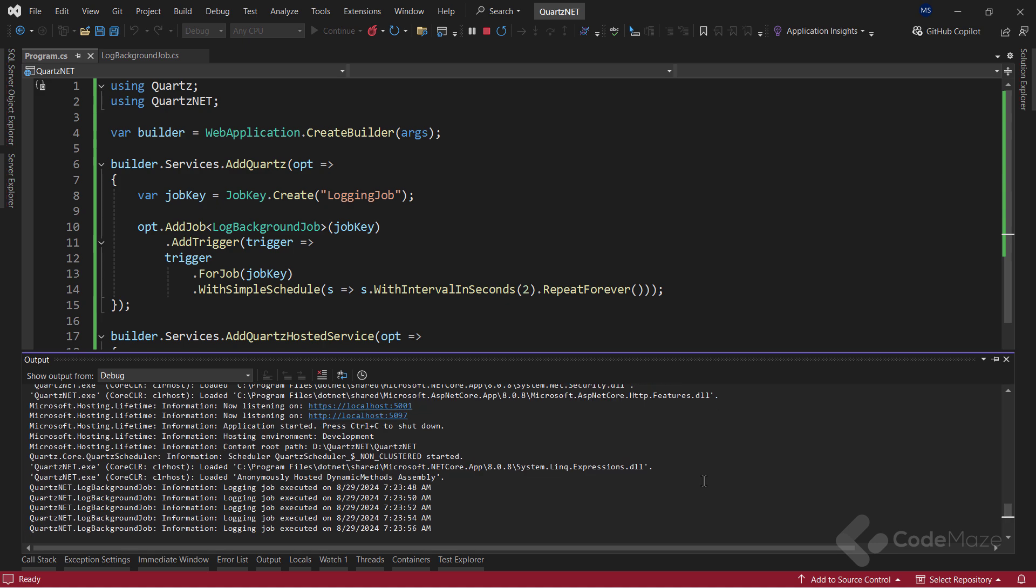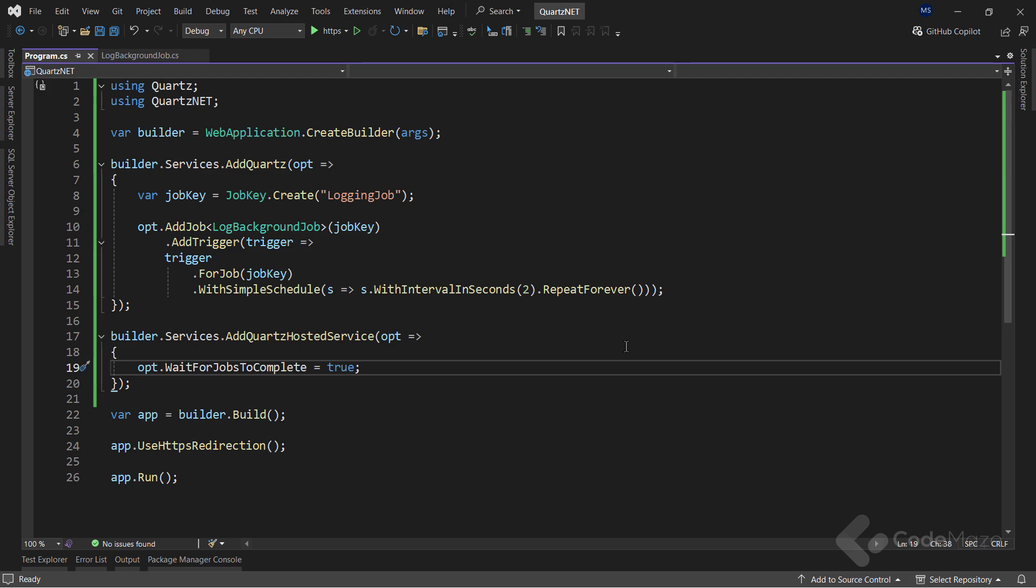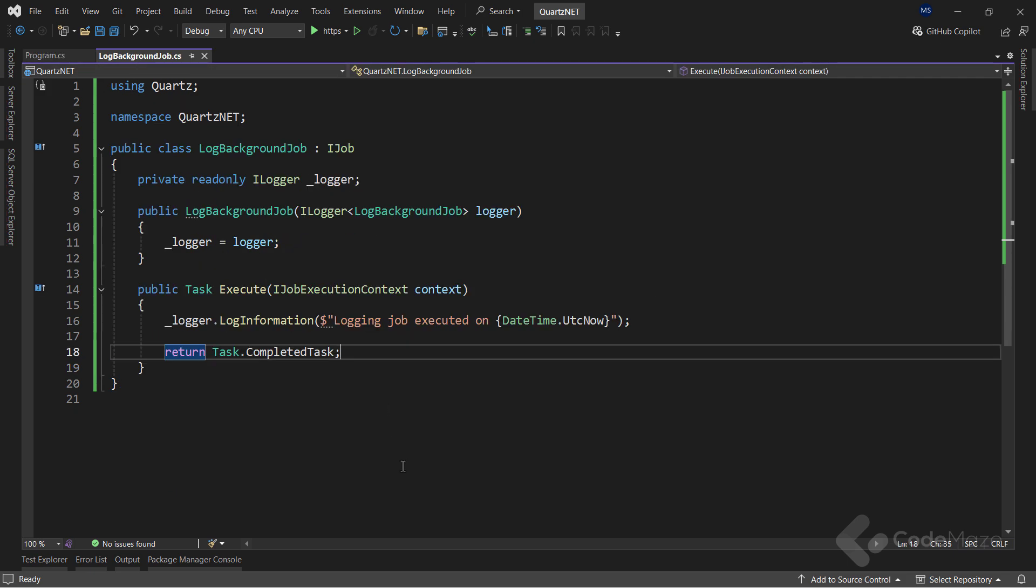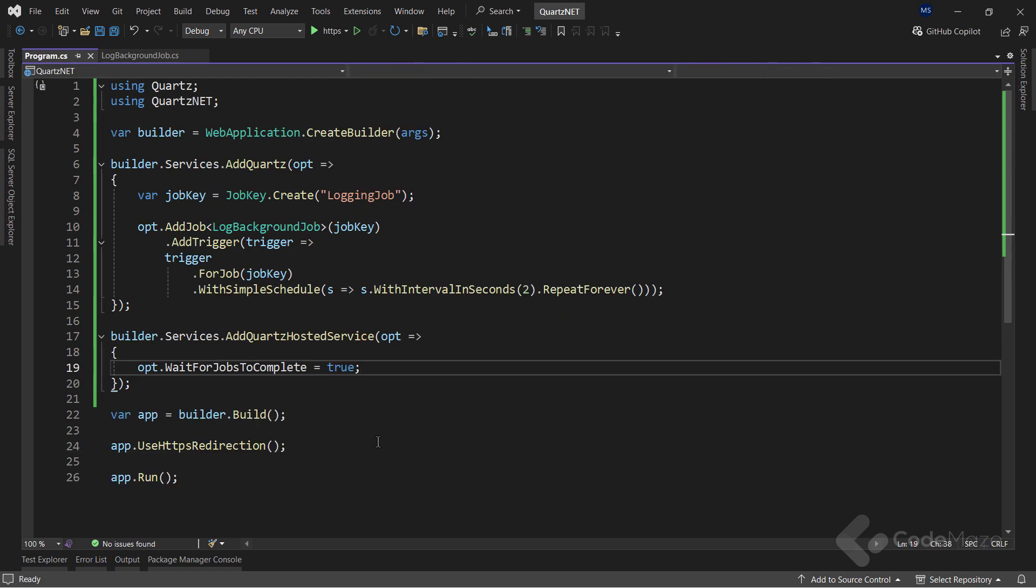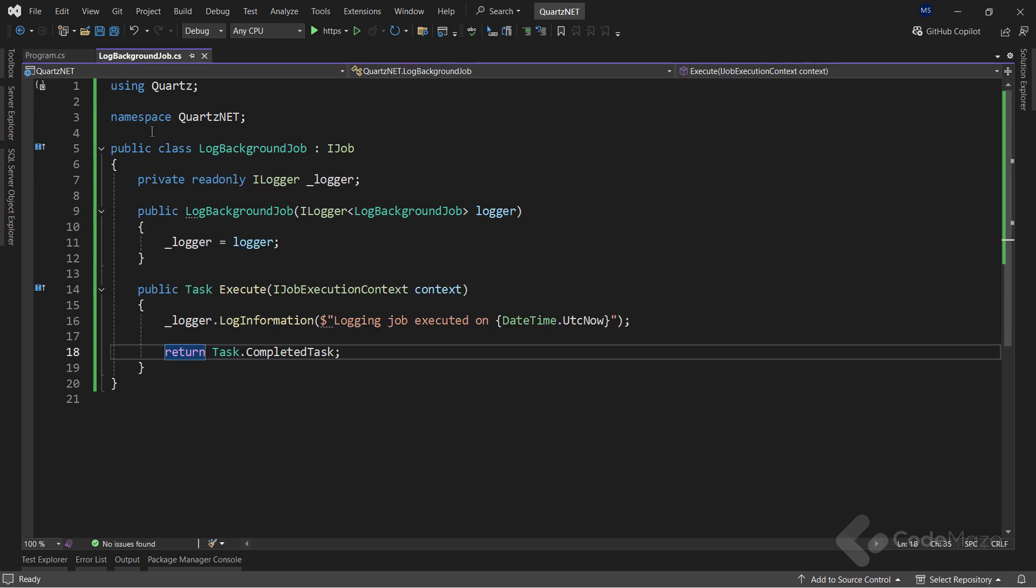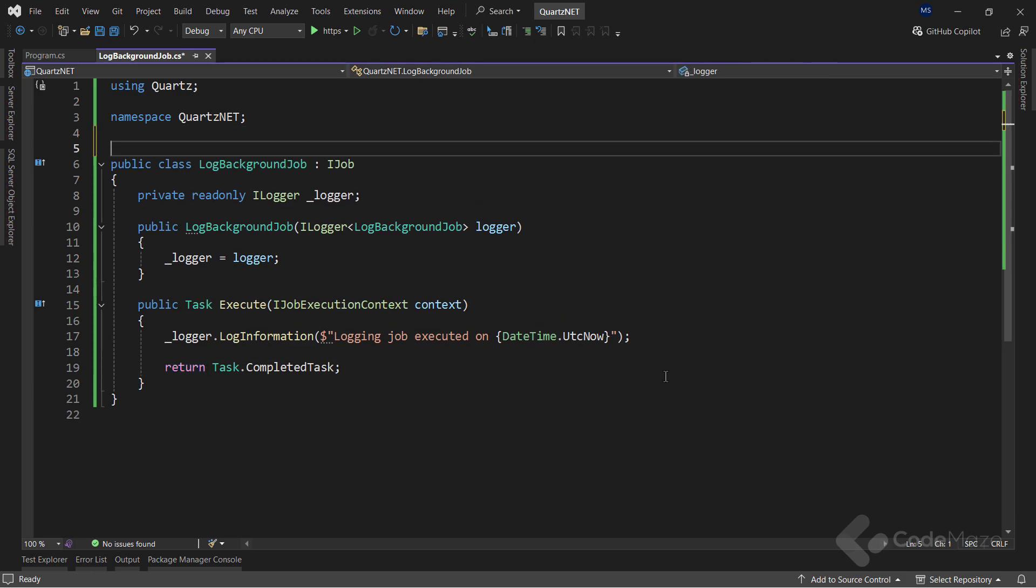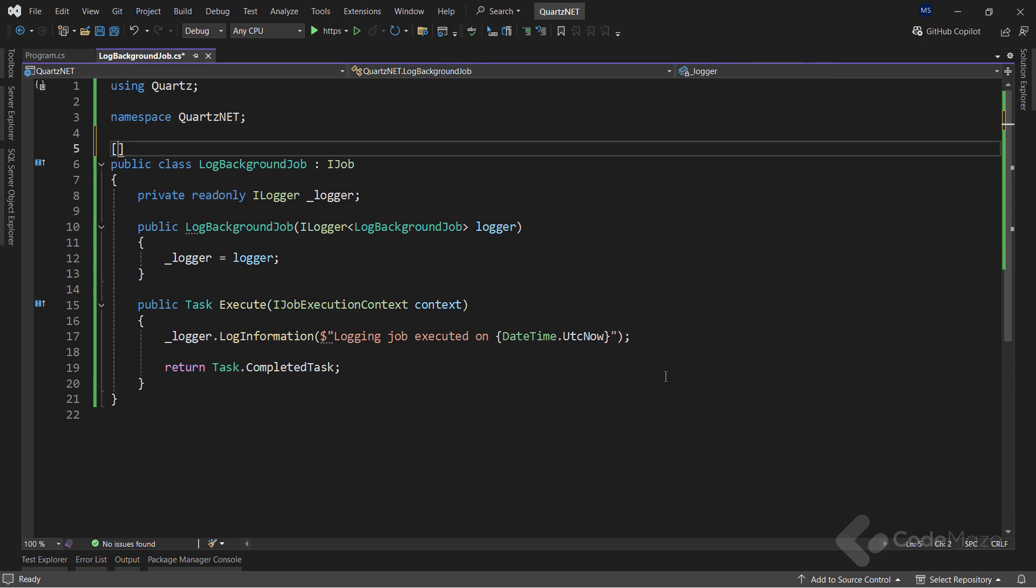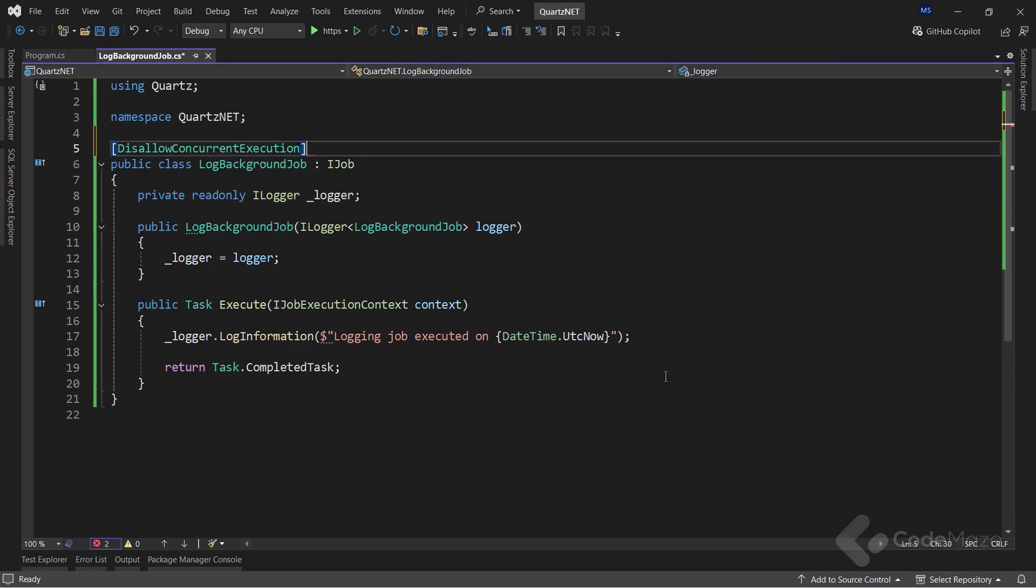But we might have a problem here. When we look at our job, we can see it will execute pretty quickly because after all, it is a simple logging operation. But what if, for example, this job needs at least 10 seconds to be executed? And if you take a look at the job scheduler, you can see we are scheduling the job every 2 seconds. This can lead to having multiple instances of the same job in the background. If you don't want to have that, of course, there might be cases where you do. But again, if you don't want to do that, you can modify the job class with a single attribute. The attribute is disallow concurrent execution. That's all we have to do to prevent concurrent execution of this job.